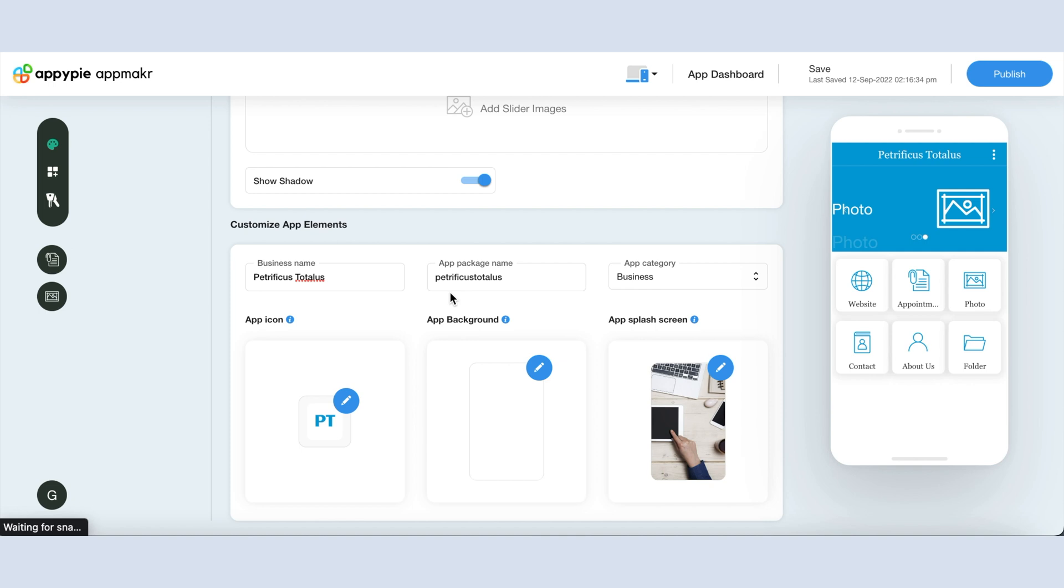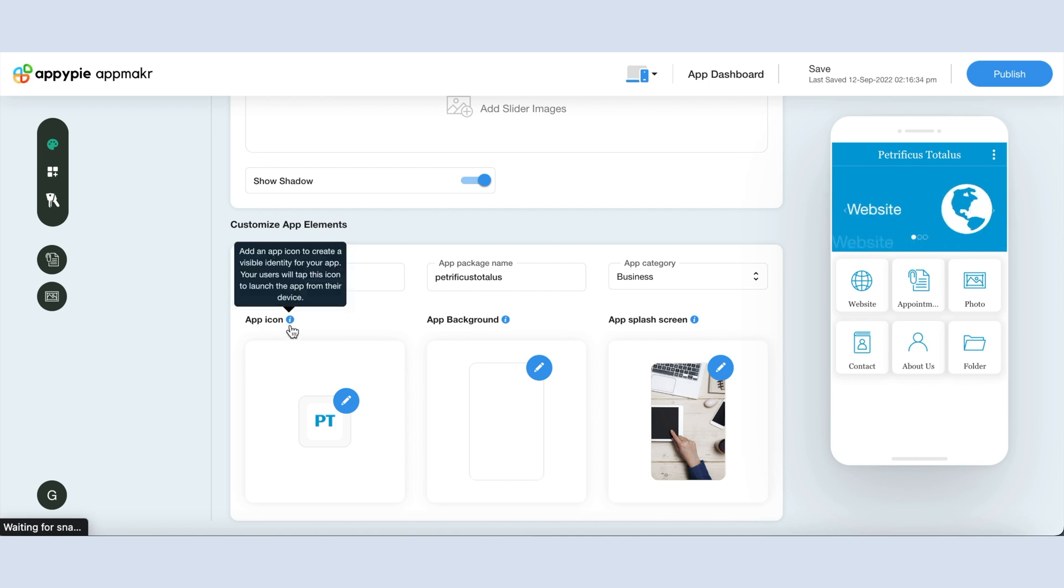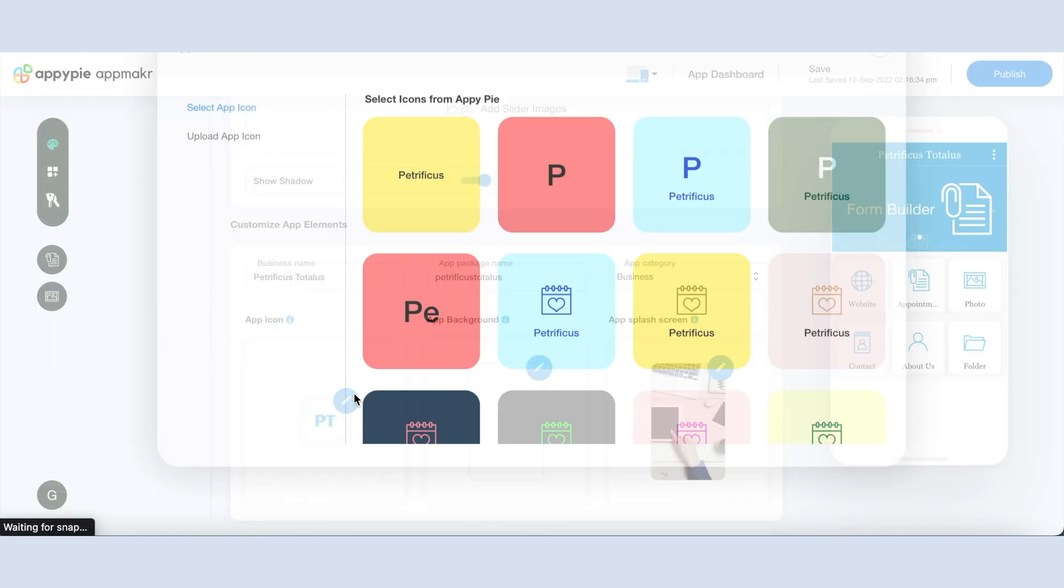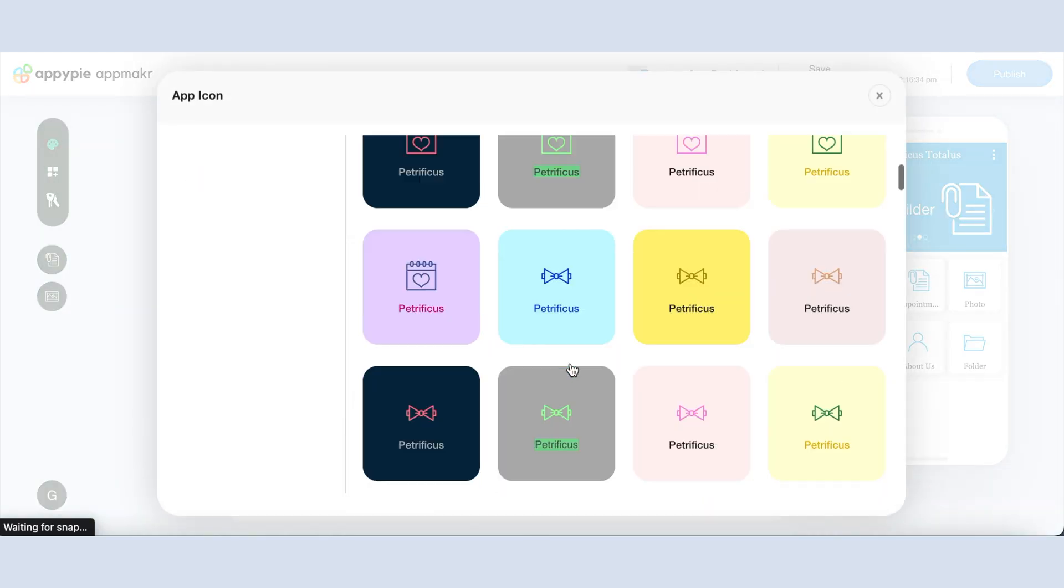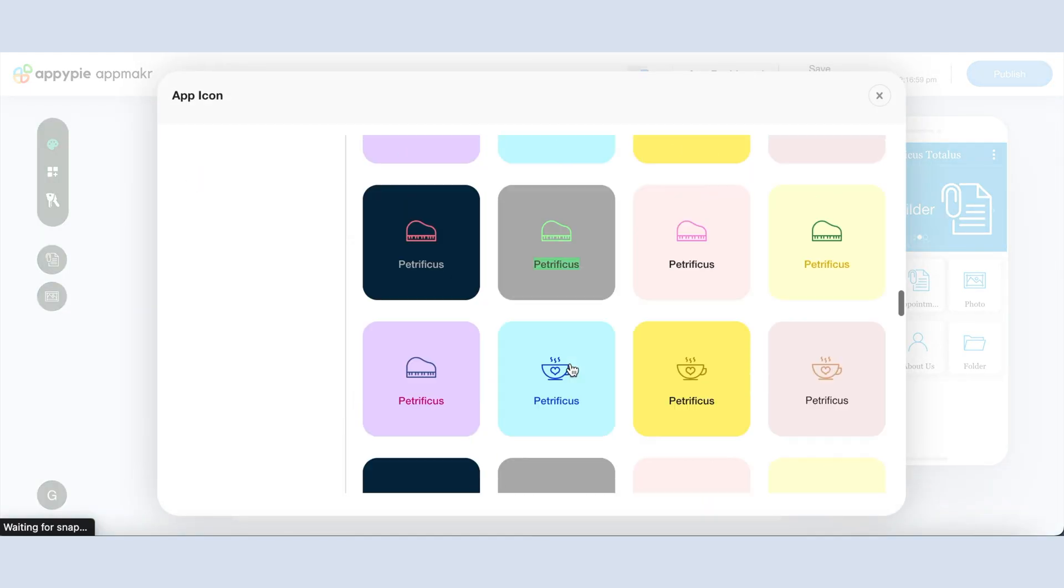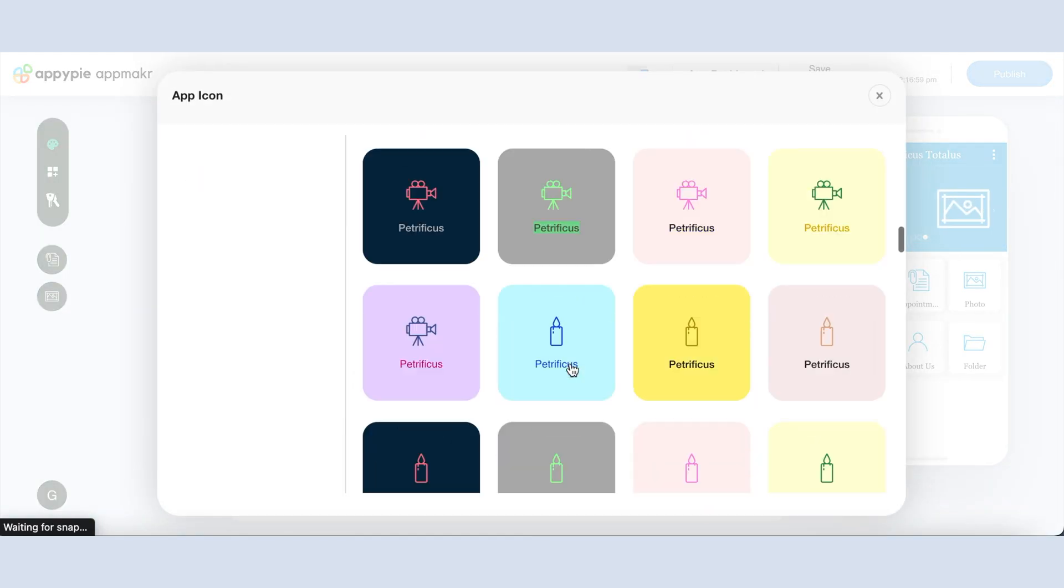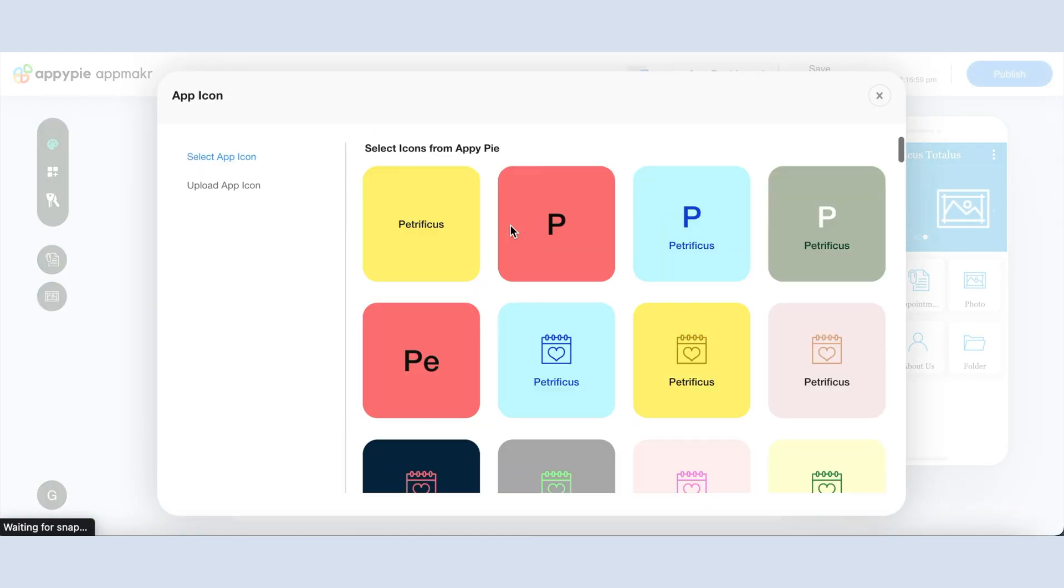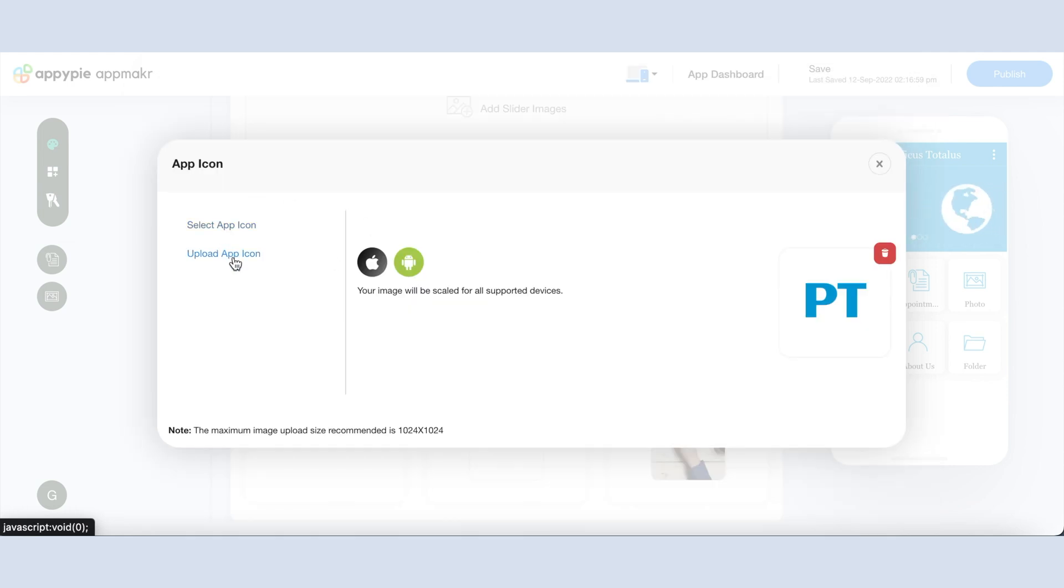Now let's see the other app elements: app icon, app background, and app splash screen. First is your app icon, which is the visible identity of your app. Click here to select your app icon. If you want, you can select the app icon from our library, or you can upload your own custom icon image from this section.